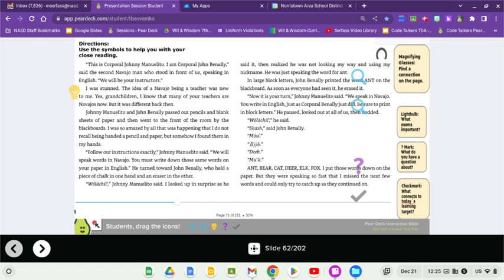I was stunned. The idea of a Navajo being a teacher was new to me. Yes, grandchildren, I know that many of your teachers are Navajos now, but it was different back then. Johnny Manolito and John Benally passed out pencils and blank sheets of paper and then went to the front of the room by the blackboards. Follow our instructions exactly, Johnny Manolito said.